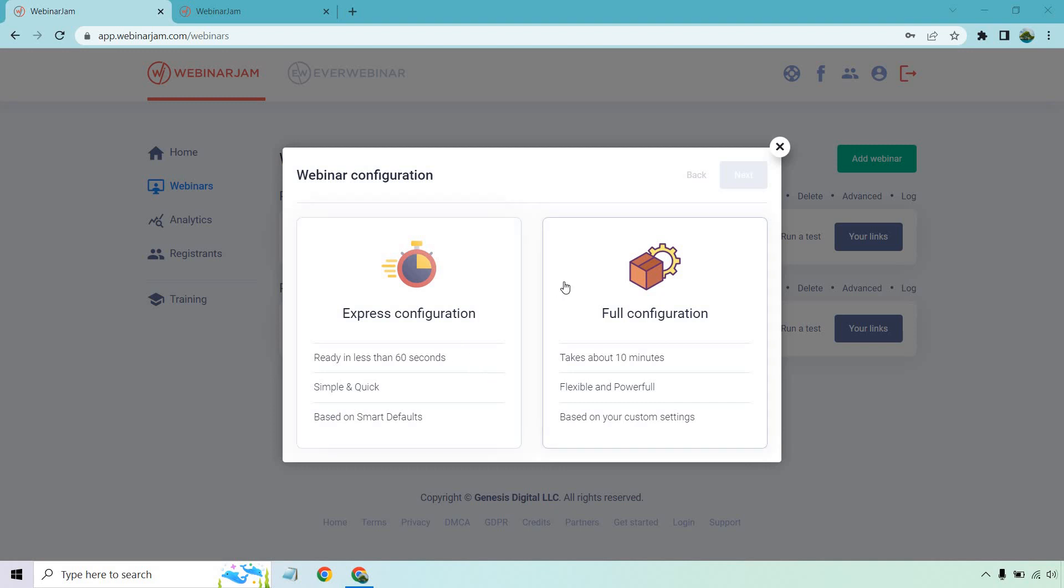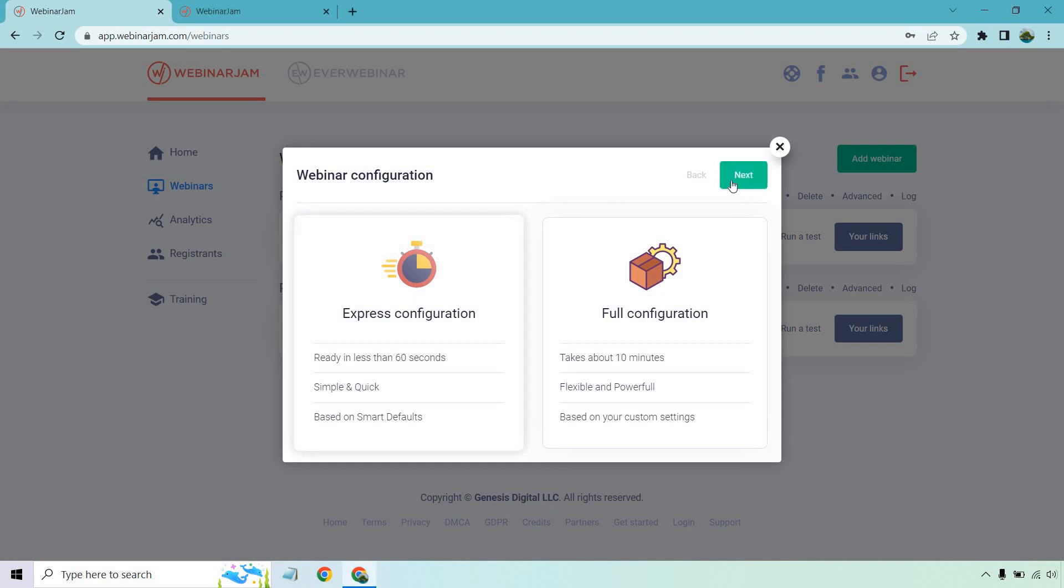Or if you want the full configuration, it's going to take a little bit longer, but you get more flexibility and power out of it based on your custom settings. Let's go with the express configuration first.